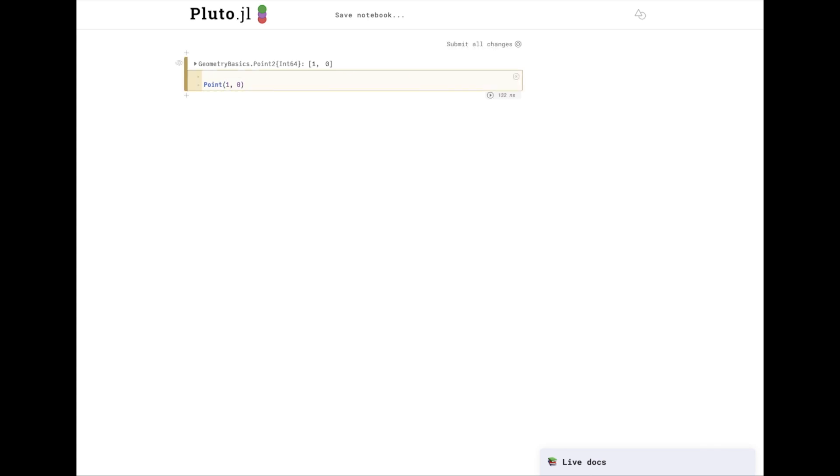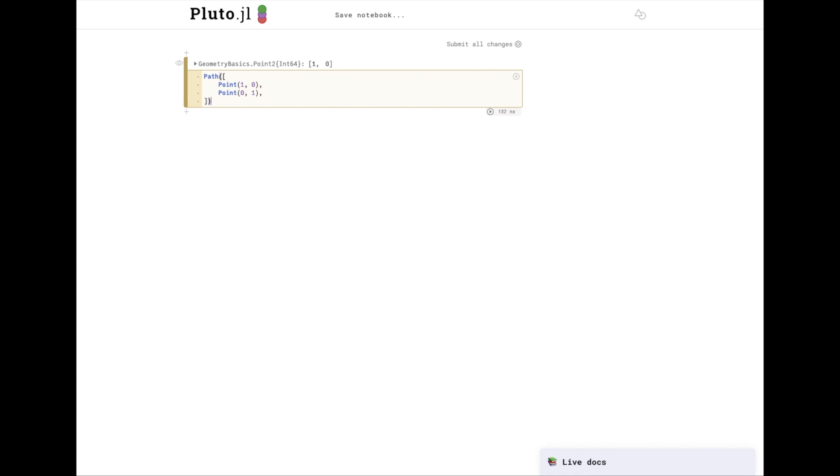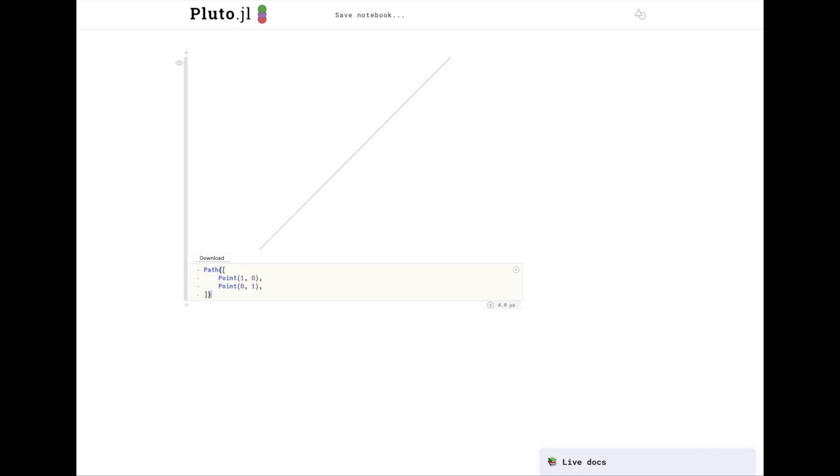We can turn a series of points into a line with a path data type. As you can see, it's rendered our path. All of the penplots data structures implement view for HTML, so they're previewed nicely right in the notebook.